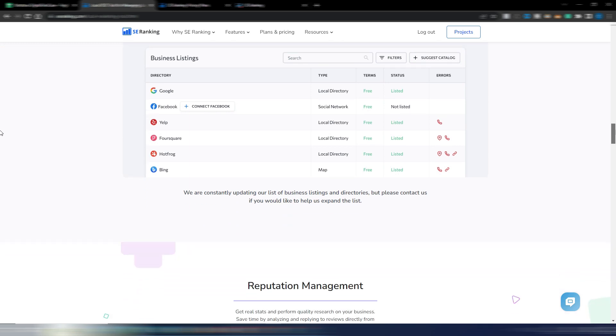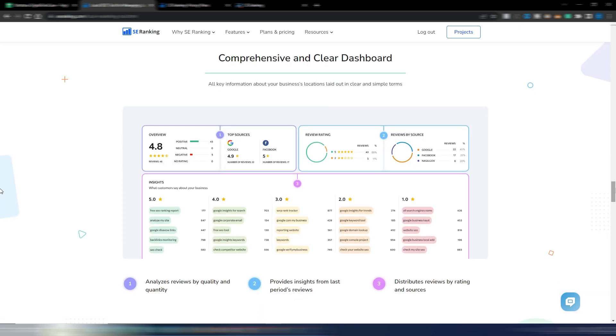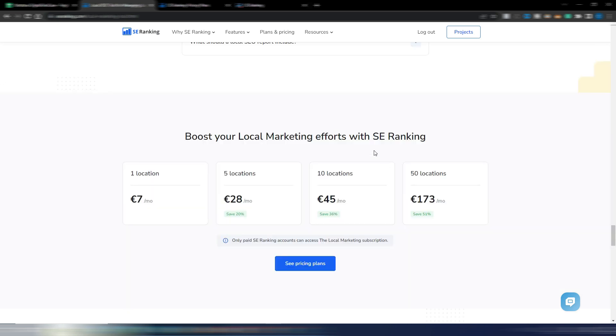You have reputation management. This is interesting because it's getting insights from the semantic core of customer reviews of any of your business locations. This is an example of the dashboard, and these are the prices specific for this local SEO tool.